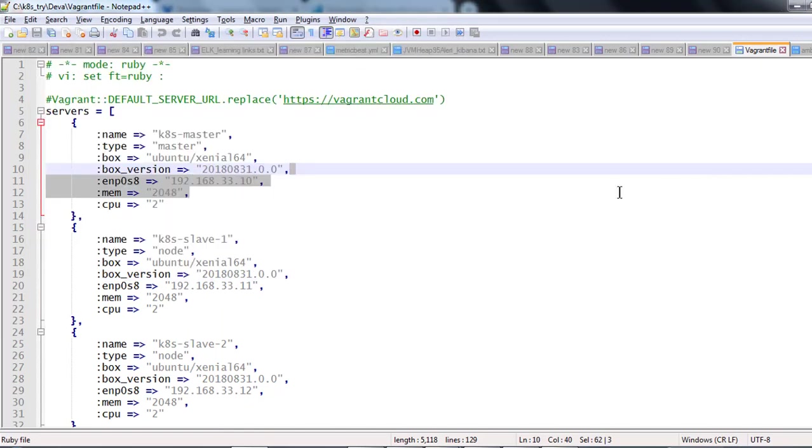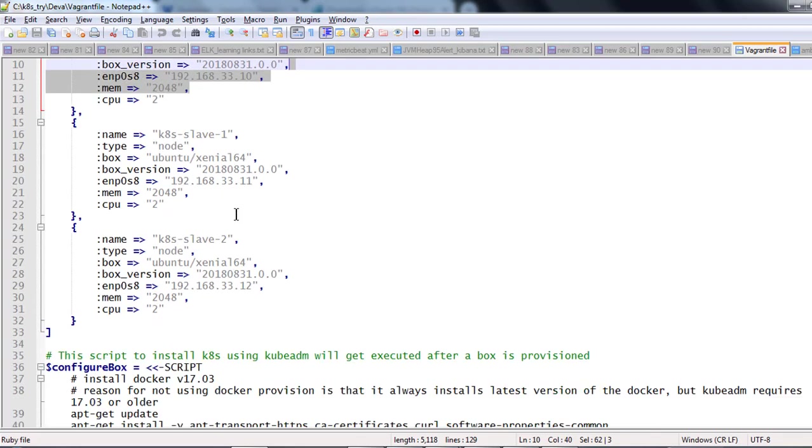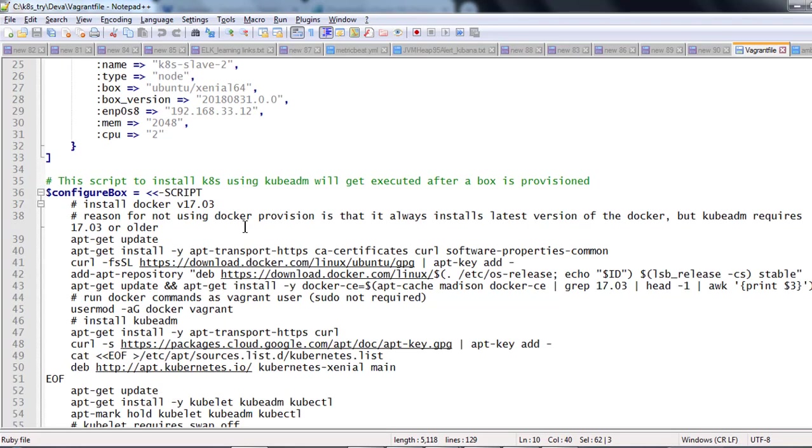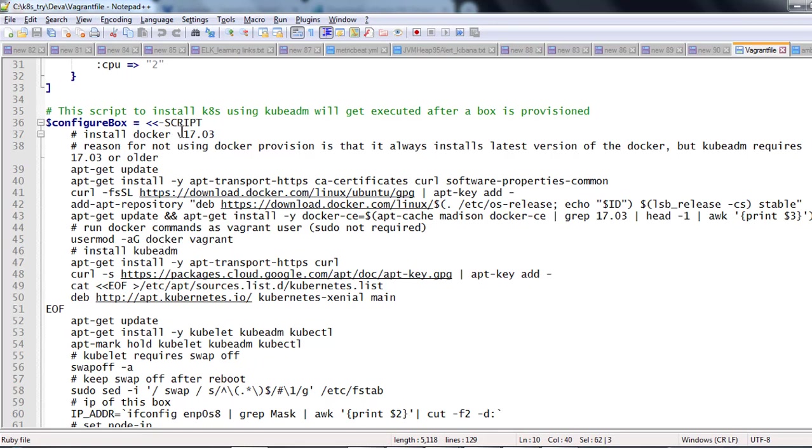This Vagrant file is going to have a set of servers: three servers, one is master and two slaves. These are all used for the Kubernetes cluster. This configuration is the same set of commands which you regularly require to create the Kubernetes cluster. The first basic requirement to run the Kubernetes cluster, you must have Docker installed Linux box. Here Docker 17.03 we are going to install in the Ubuntu machine.